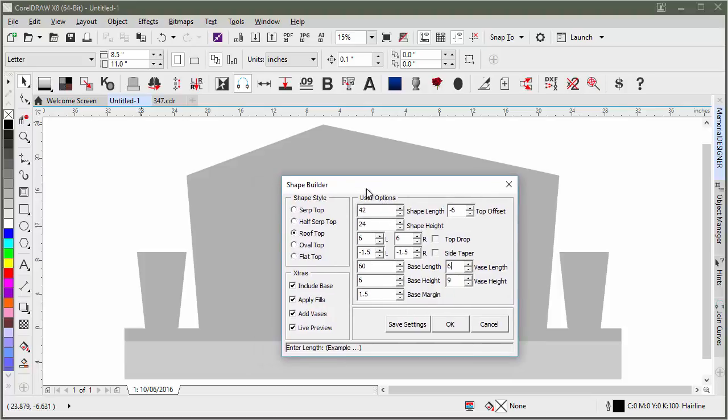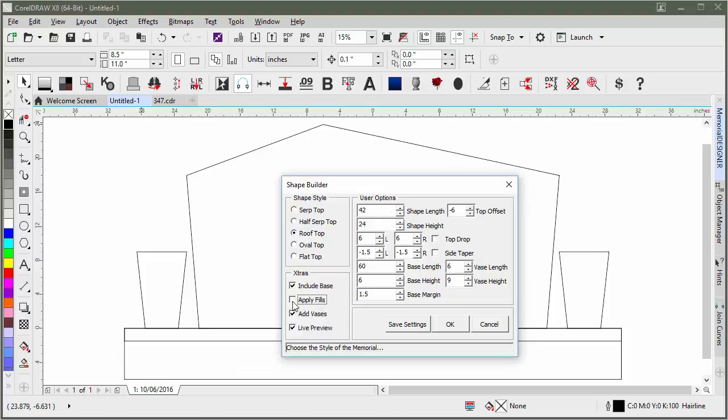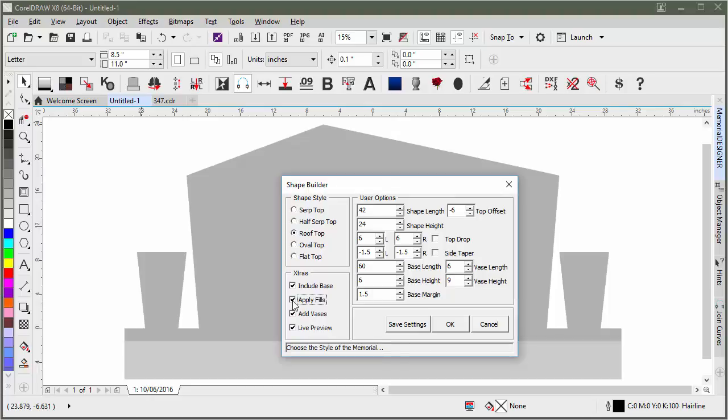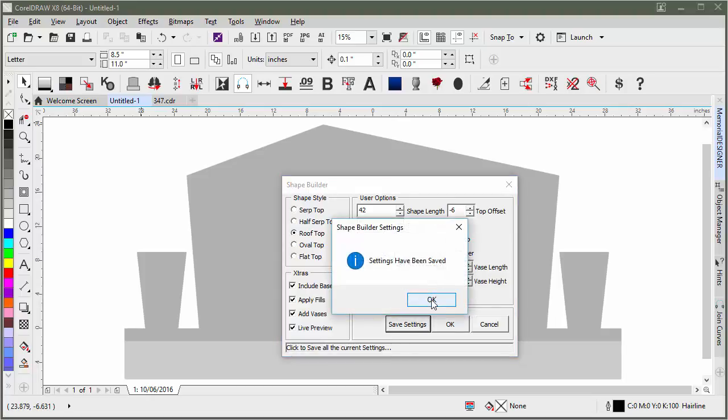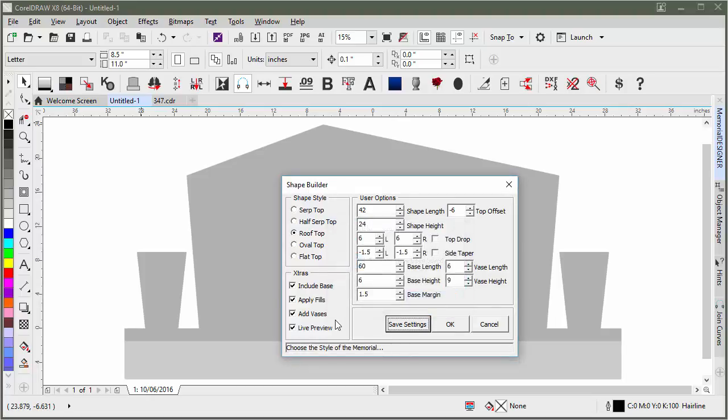As you can see, there's a lot of different features here: drops, tapers, offsets, length, height, lots of different tools. Apply fills will apply the grayscales for you for using granite fills later. You can save your settings and that will save those as your default the next time you open it up.